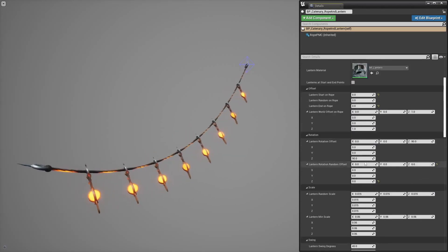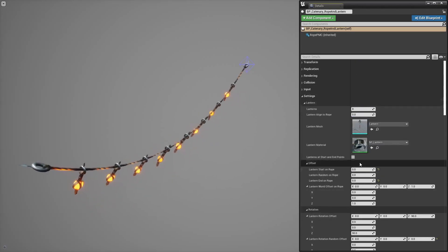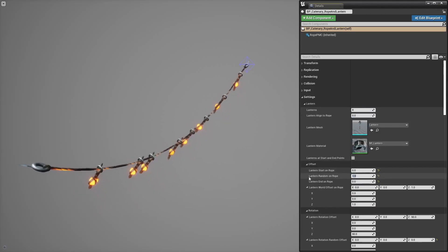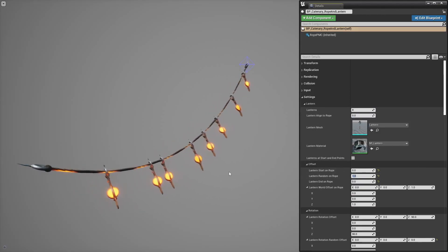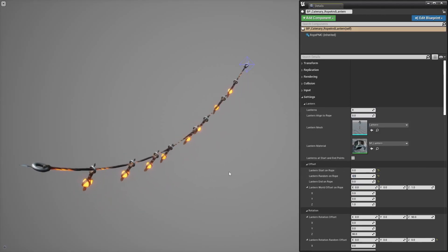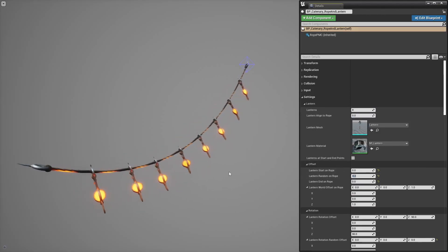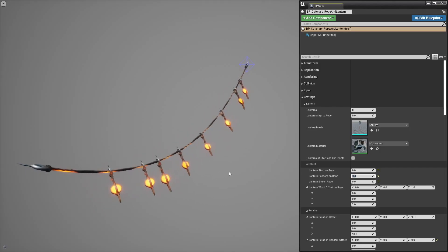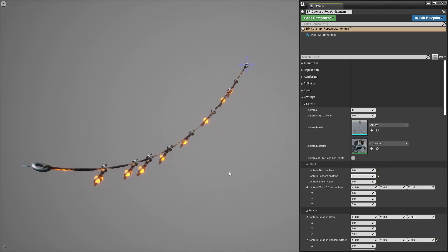It has a limitation though. The rope shader isn't aware of the random offset you may add to each lantern's position, so the fake lighting might not match the lantern's randomized position.